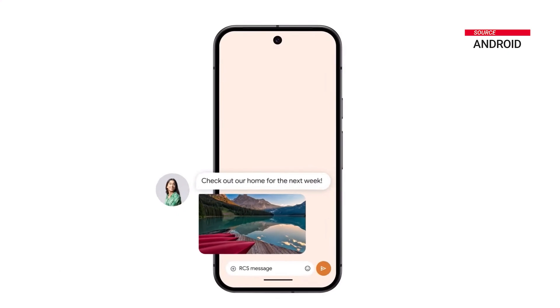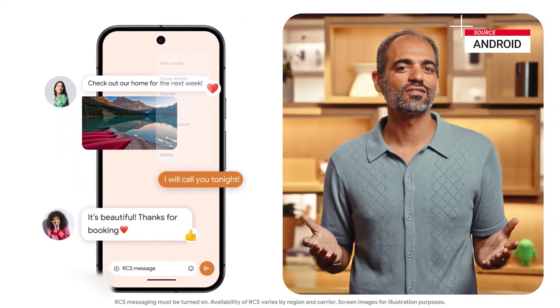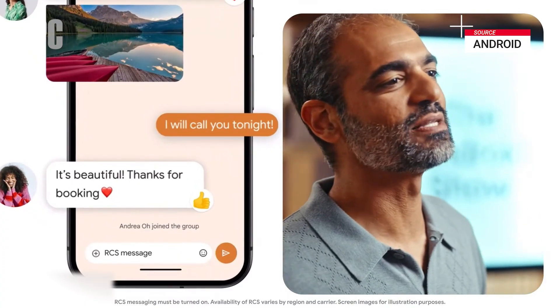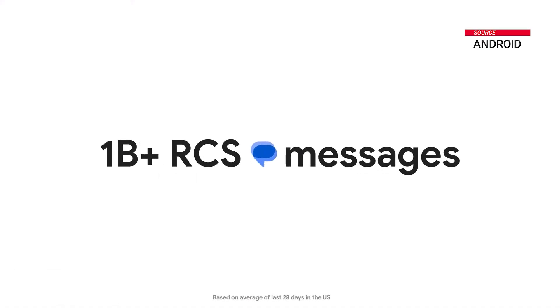Android is the most popular OS in the world, with more than 3 billion active devices in over 190 countries. Android goes way beyond phones, powering some of the most important devices in your life — watches, tablets, TVs, and so much more. That's why we helped make RCS the messaging standard across Android and iOS. Now in the U.S. alone, there are more than a billion RCS messages sent every day.